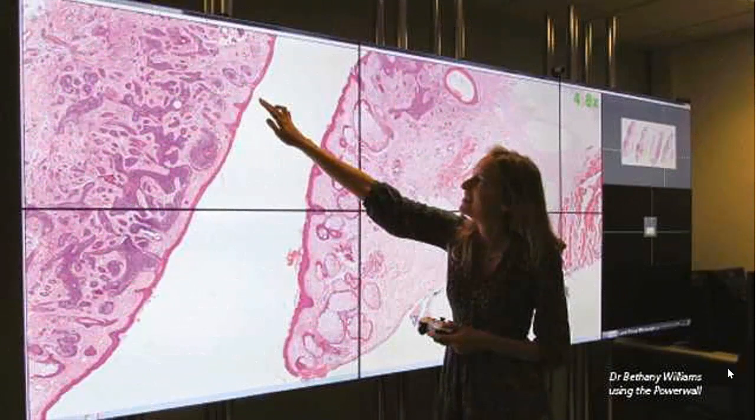Lectures in the classroom normally are delivered using PowerPoint presentation, but now this is being replaced by use of digital slides to show the pathology. Digital slides can be projected using an LCD projector just like PowerPoint presentation. The advantage of digital slides over static JPEG images is that the slide can be zoomed in and zoomed out, and the various areas can be shown, their relationship explained, and all magnifications can be used.